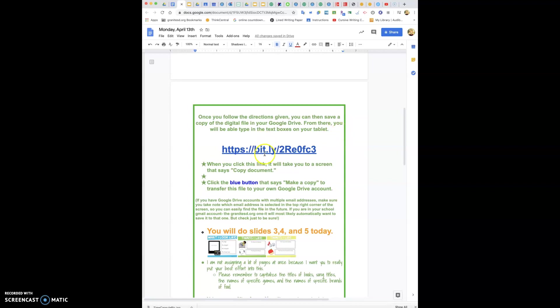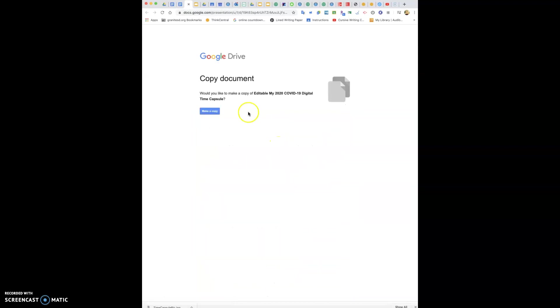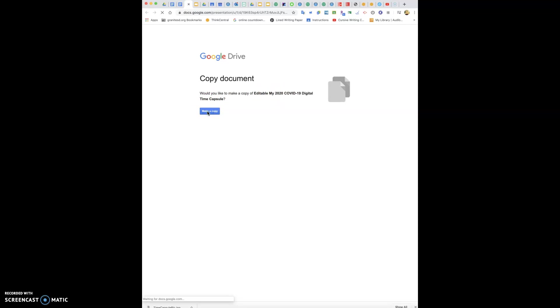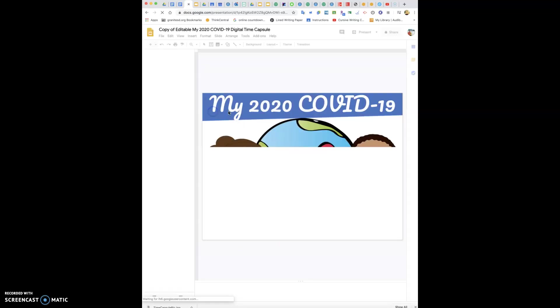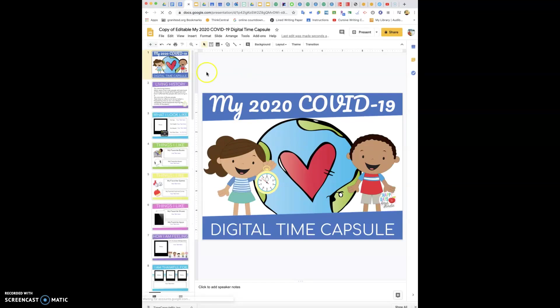So you're going to click on this and it's going to take you to a screen that says copy document. You're going to click the blue button that says make a copy and it's going to transfer the file to your Google Drive. It's going to say would you like to make an editable digital time capsule. You're going to click this button that says make a copy and it's going to think about it for a sec and then this is going to come up.